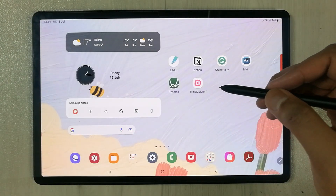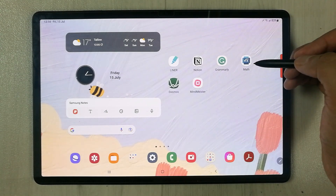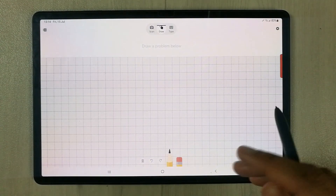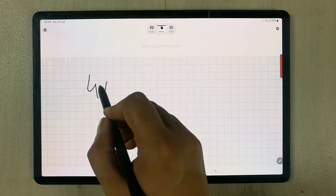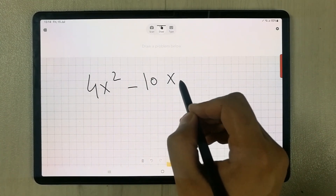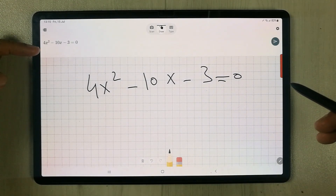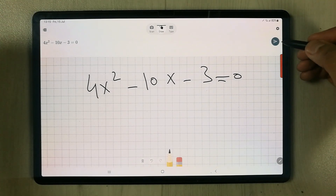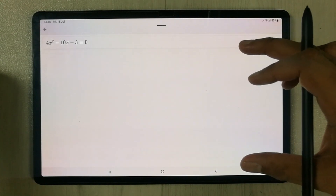The next app is really important for math students — Microsoft Math Solver. Here you can do a lot of things. For example, I write down an equation with my pen and it brings the equation into a specific format. Then you can use the solve icon and it will solve it for you.